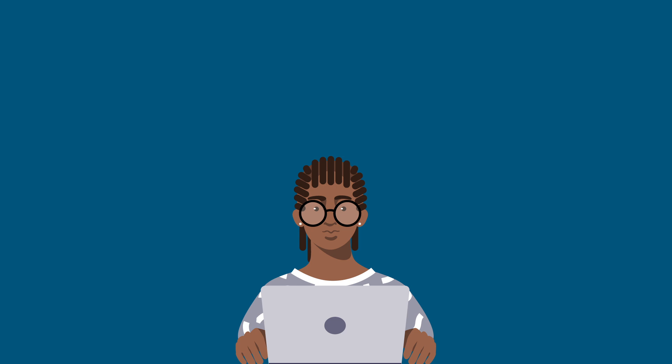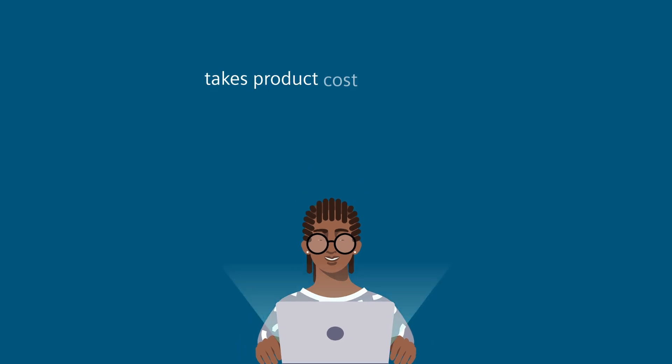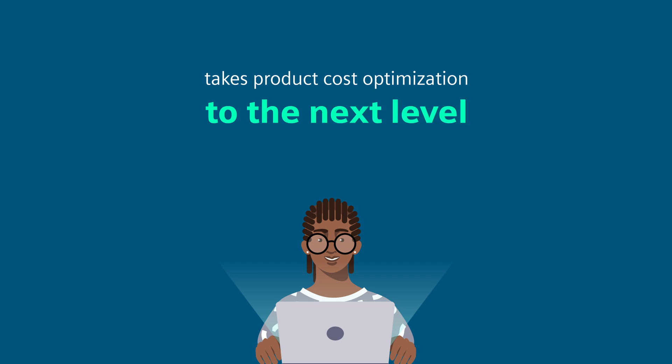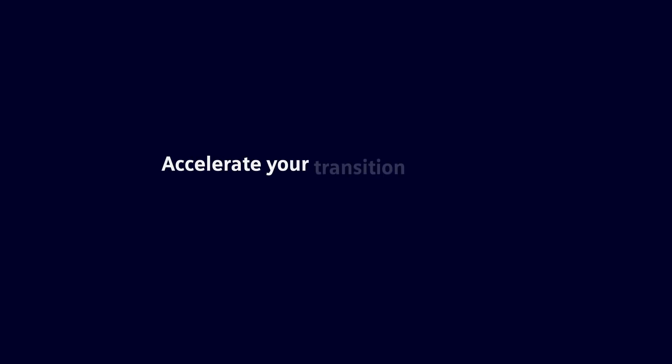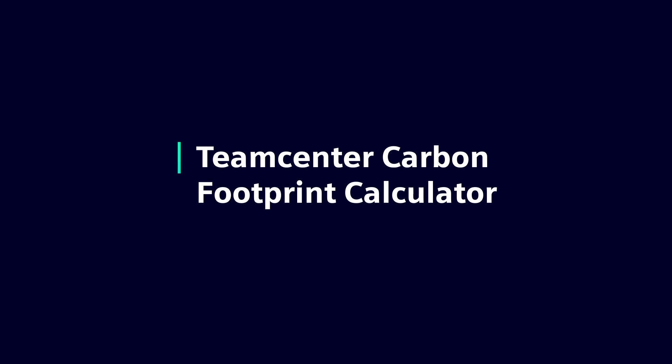The Teamcenter carbon footprint calculator takes product cost optimization to the next level. Accelerate your transition to net zero while operating profitably with the Teamcenter carbon footprint calculator from Siemens.